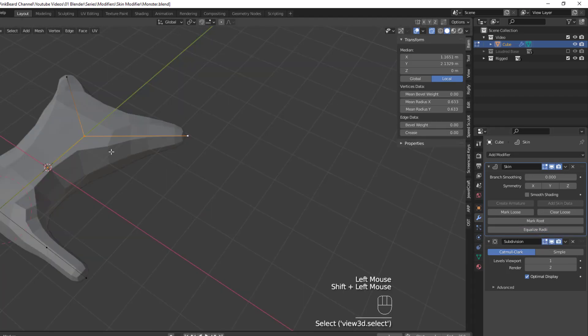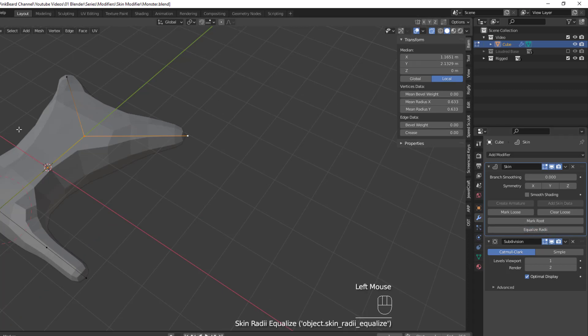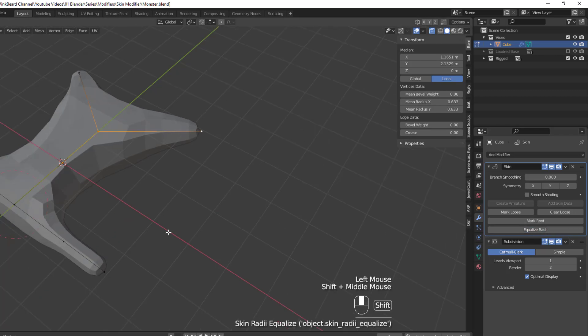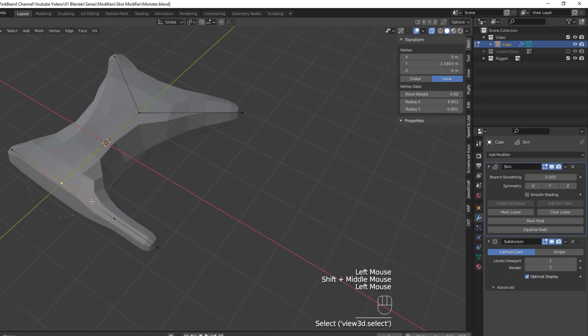This only works on a single vertex though, so you can't select multiple vertices and try to equalize them together.